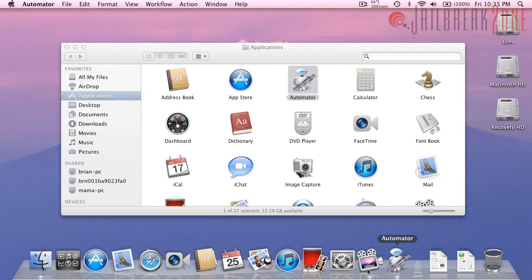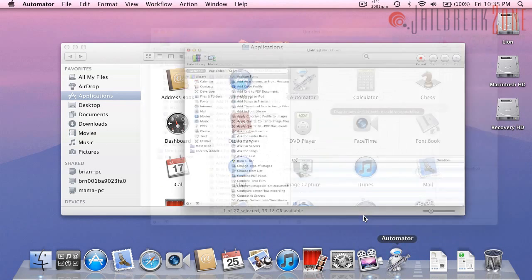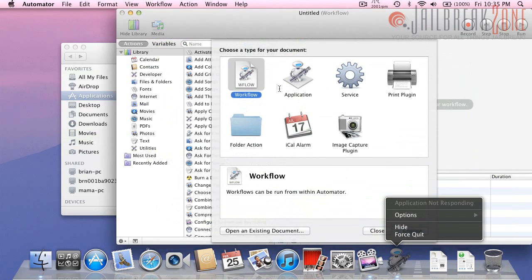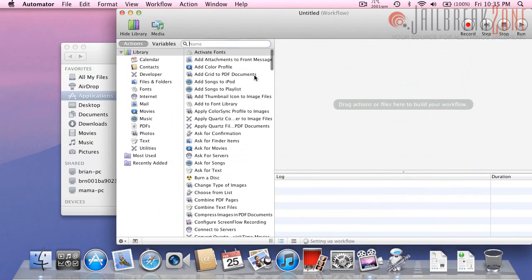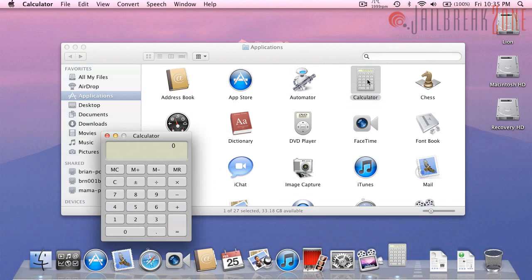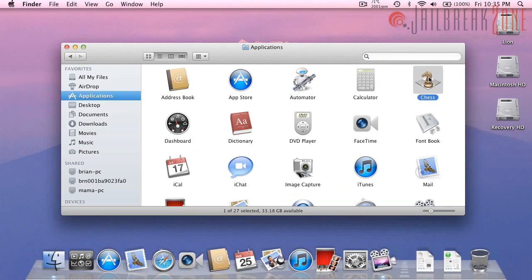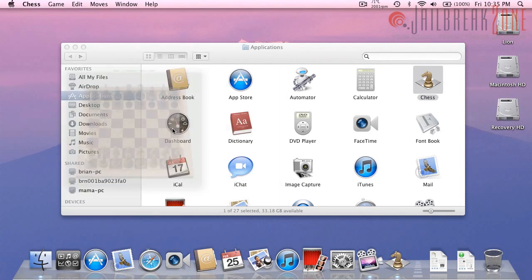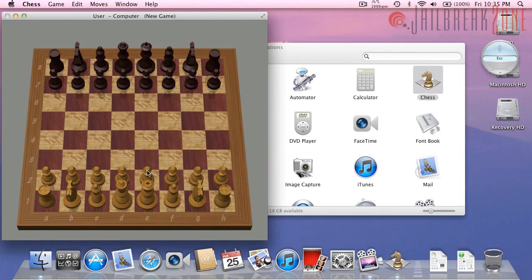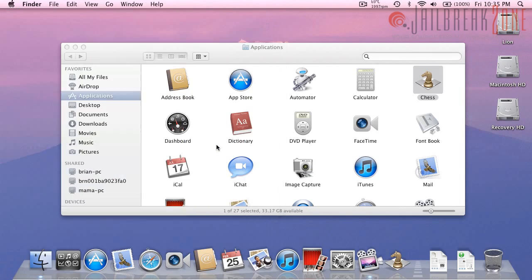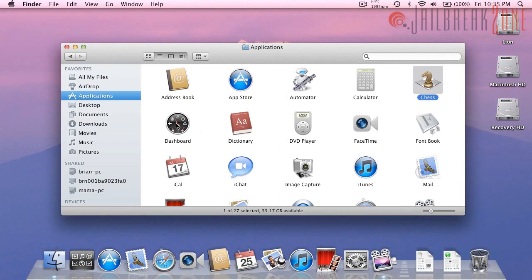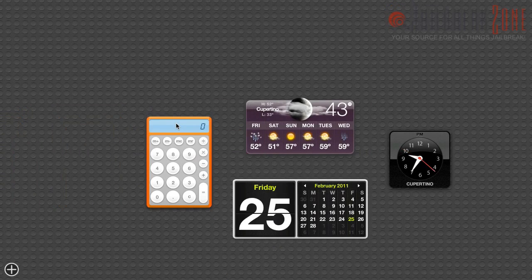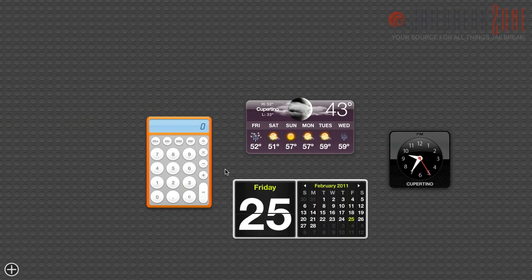And I don't know what it's doing, there it goes. So that looks the same, calculator is the same, chess is the same as always. And dashboard, here it is, this is the new dashboard in OS 10.